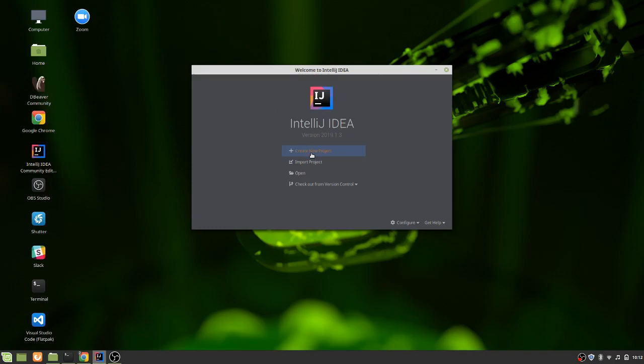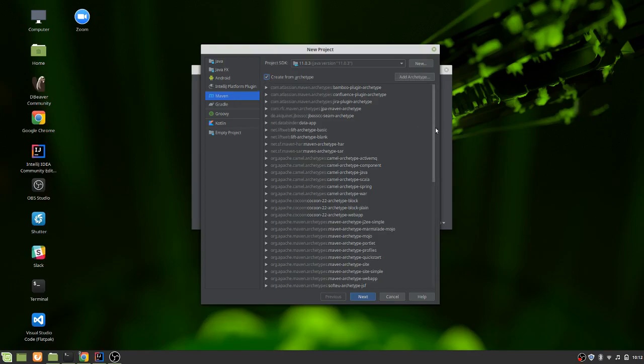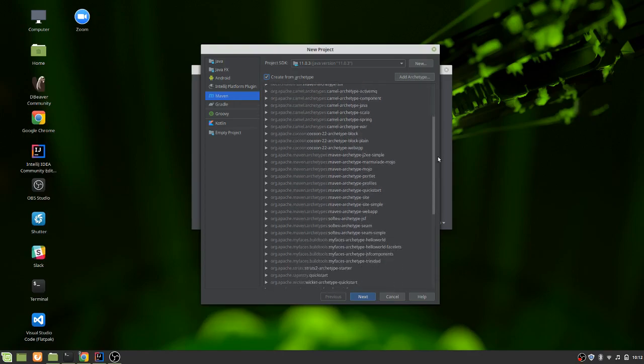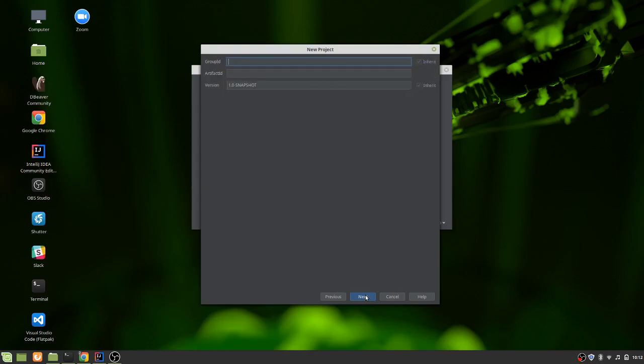So this is the landing screen. I'm going to create a new project. We want it to be a Maven project. We're going to create that from an archetype. And then we're going to look for Maven archetype quick start. So we're going to select that one. That should give us a source folder with a main and a test.